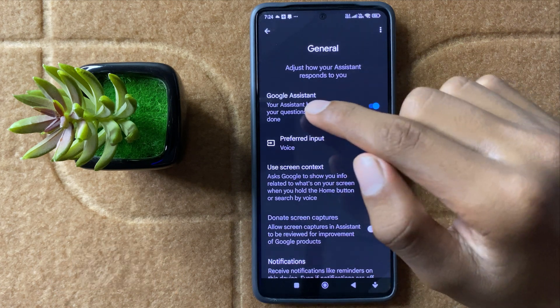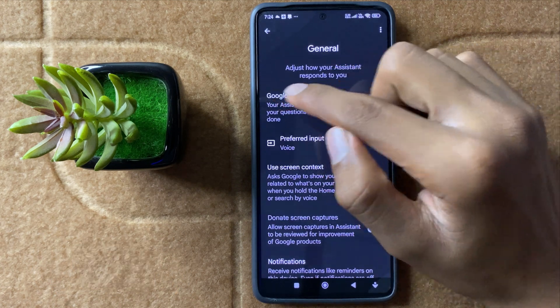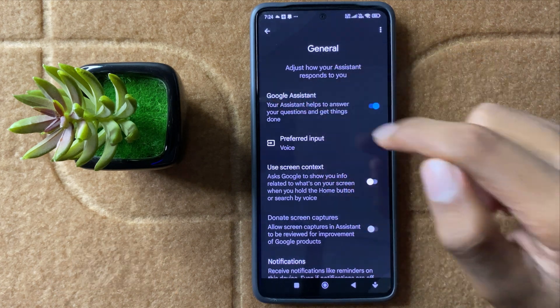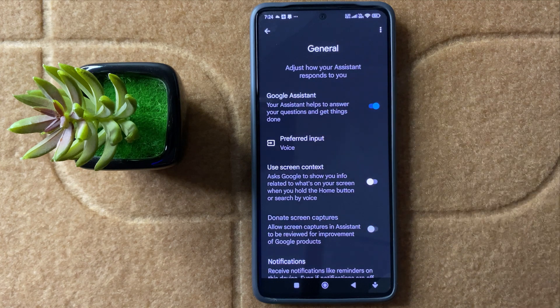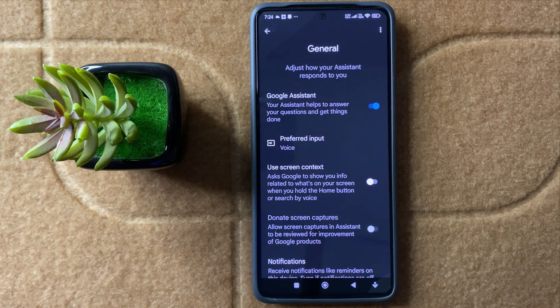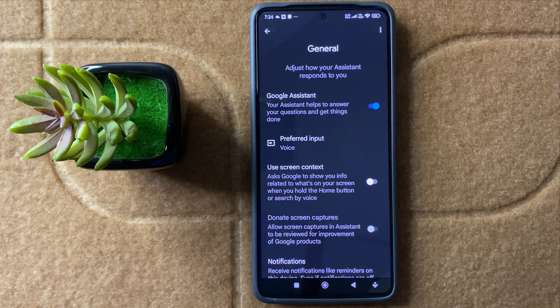If you want to activate your Google Assistant, then simply turn this Google Assistant button on. After turning this button on, your Google Assistant will be active.